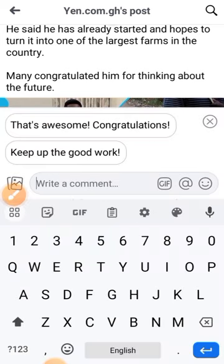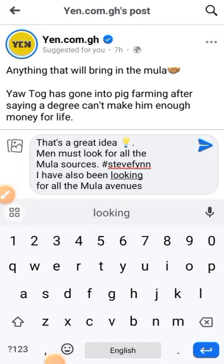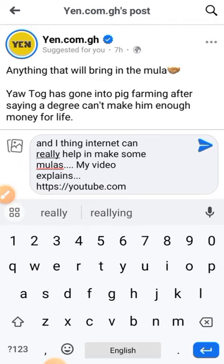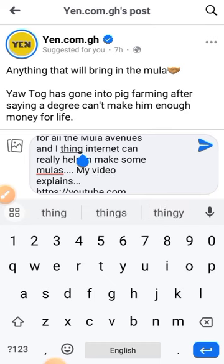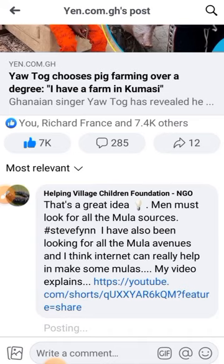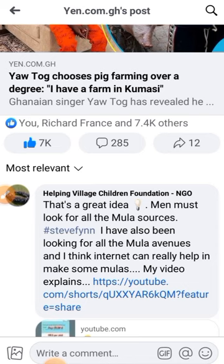So I posted here: 'That's a great idea, men must look for all the Moolah sources, hashtag Steve Finn. I have also been looking for all the Moolah avenues, and I think the internet can really help in making some Moolah. My video explains.' Then I'll paste my video link here and post it.